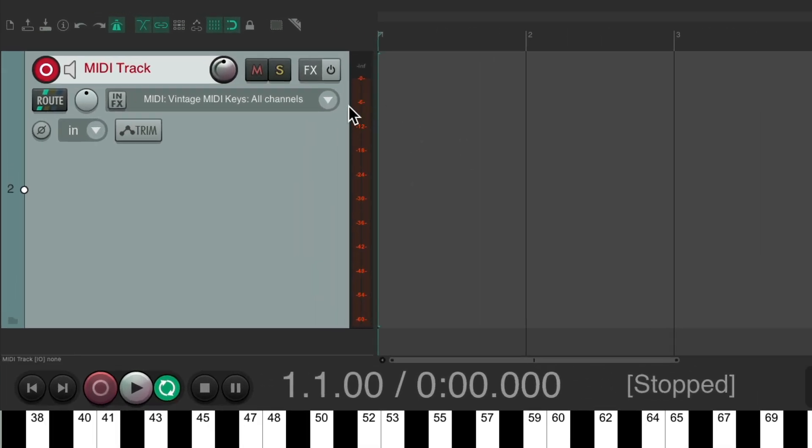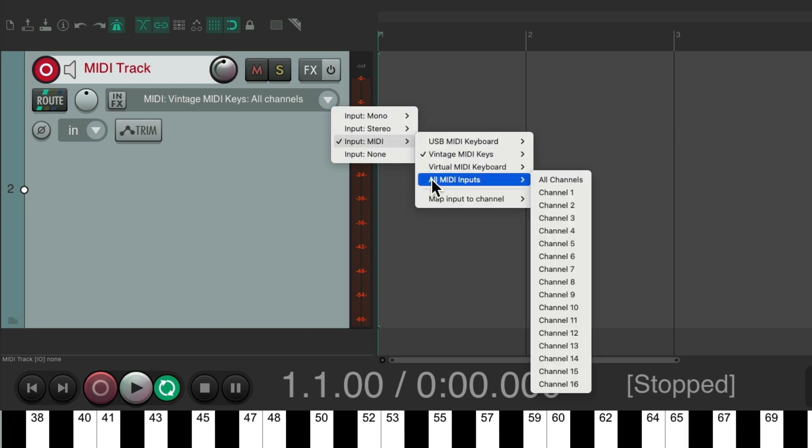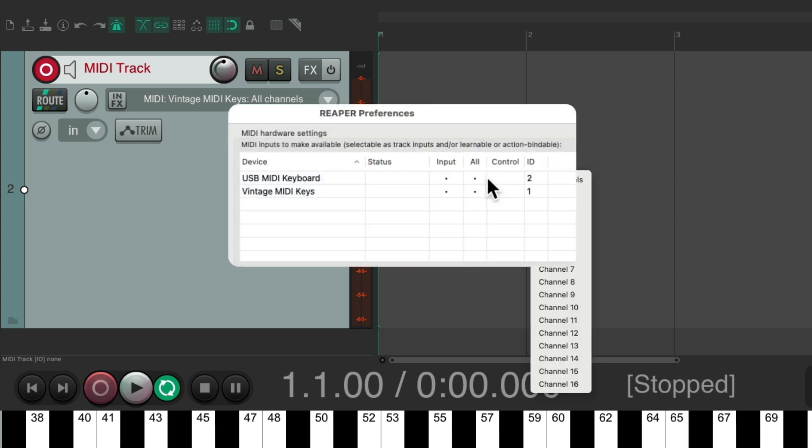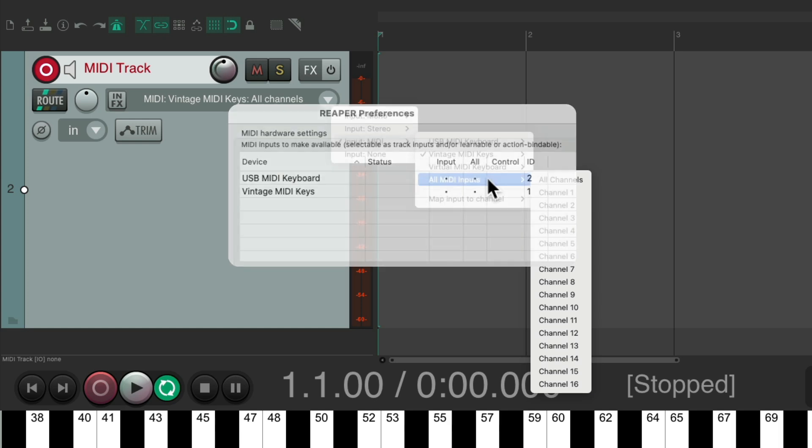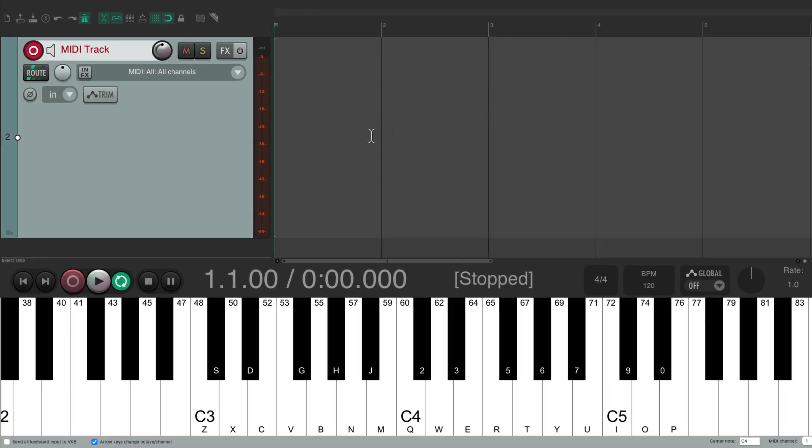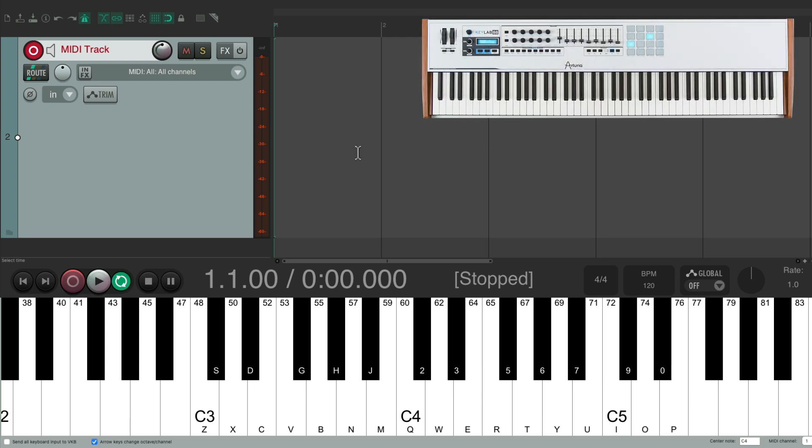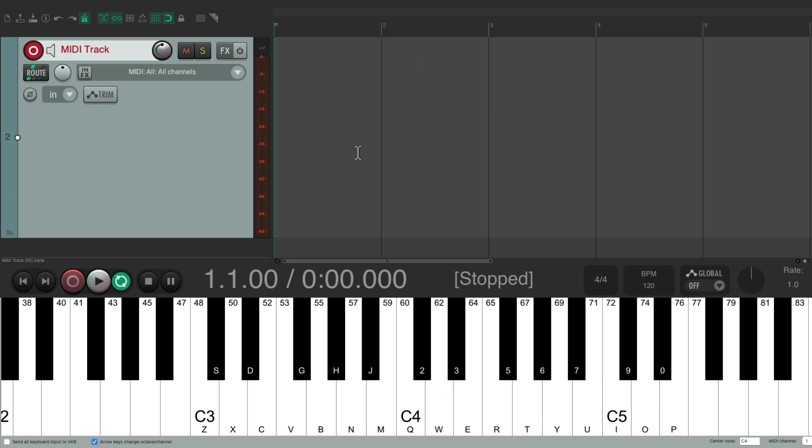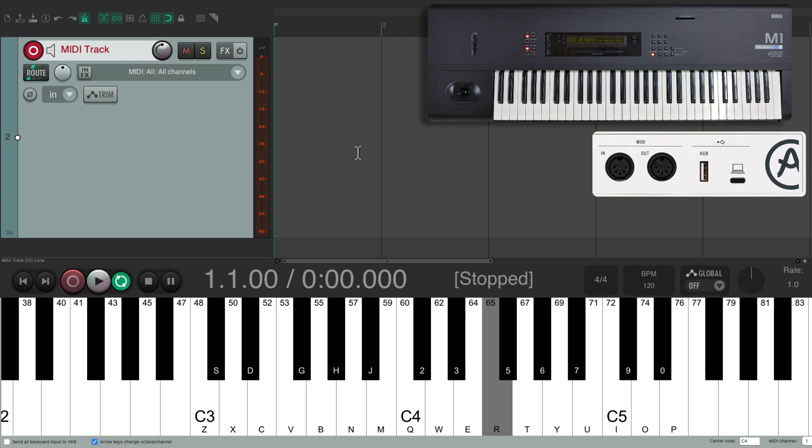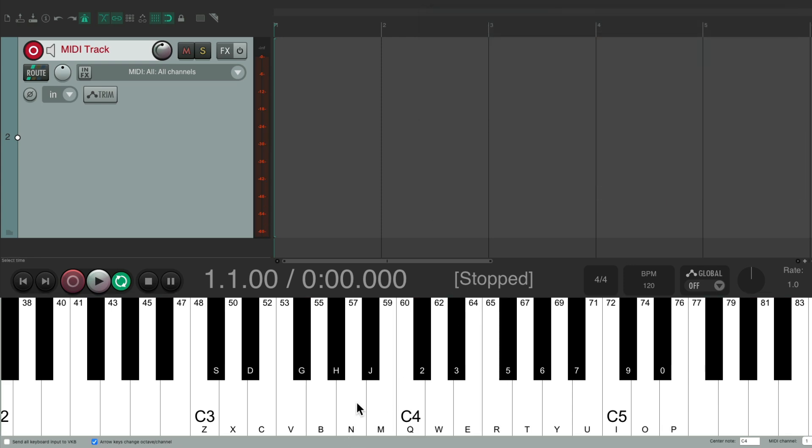And we could also choose all MIDI inputs. Like I mentioned earlier, if we choose all in the preferences, we could hit any of the keyboards, and they'll all work. So I could hit my USB MIDI keyboard, it works. I could hit my vintage MIDI keyboard, and it works. And we could also use a computer keyboard, and that works as well.